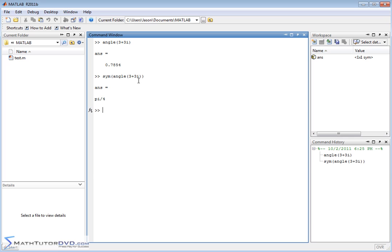Again, the answer's in radians, because MATLAB always deals in radians, but it keeps the answer symbolic. In other words, exact. This is an exact answer, pi over 4. That's an exact answer.